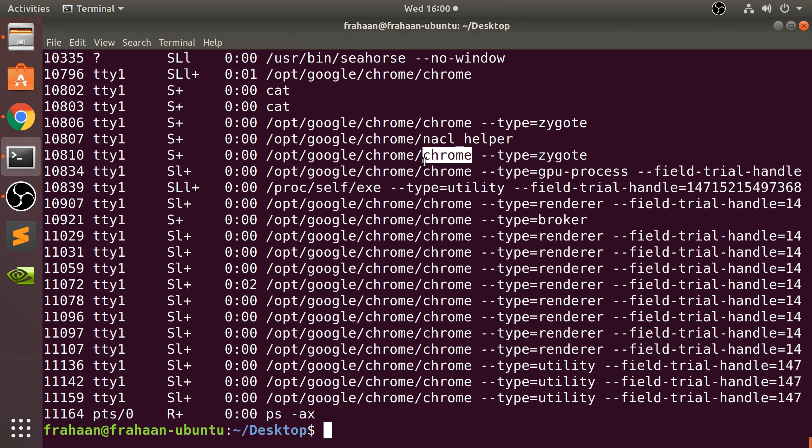So where would you use this? Maybe you've got applications open and they've crashed and you can't actually close them down. Well, the terminal will more likely work so you can do that. Also, maybe you are connecting remotely via terminal into, say, a client's computer and you need to shut down an application. That is another scenario as well.